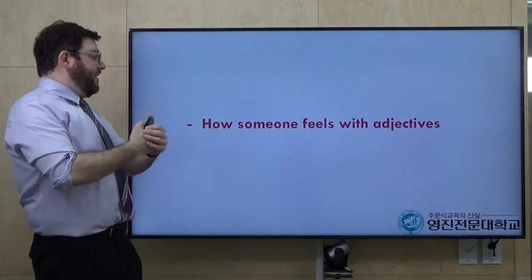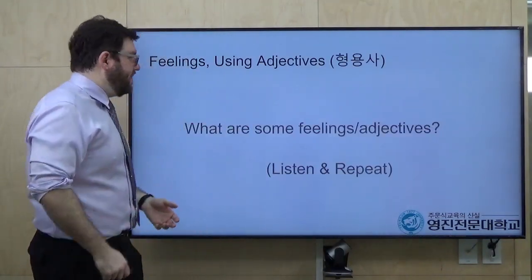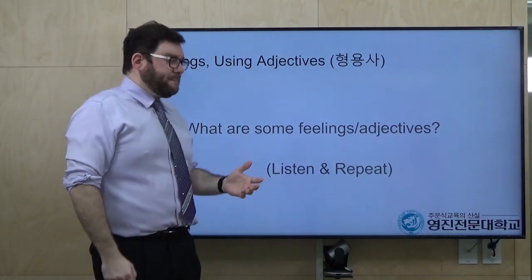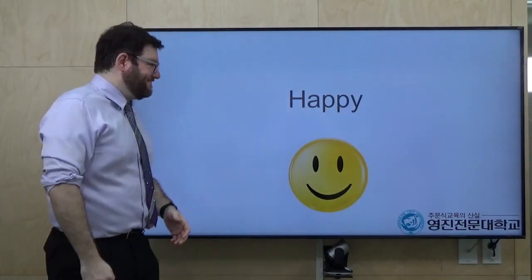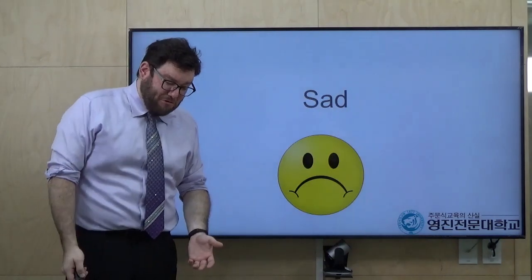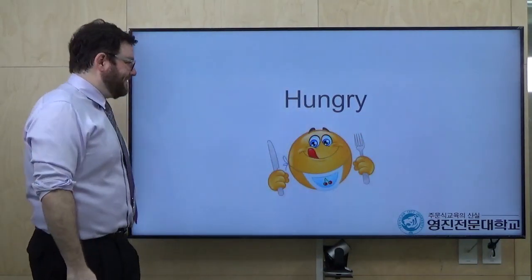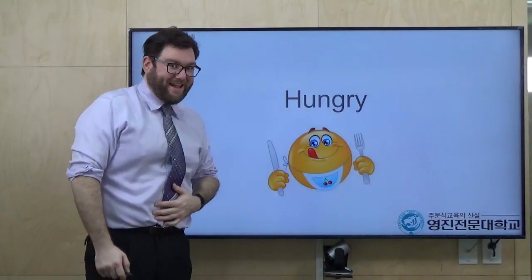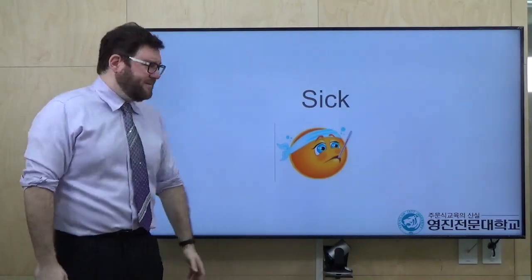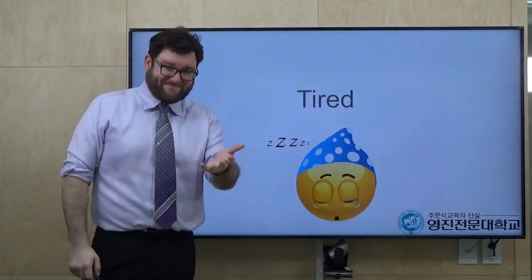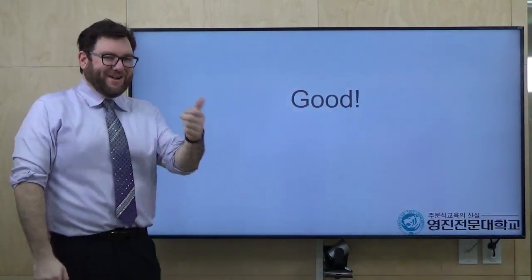So let's first talk about how someone feels with adjectives — it's a feeling. Here are some feelings. Please listen and repeat: happy, sad, angry, hungry — I'm so hungry today, I didn't eat lunch — sick, tired, full — I ate too much, I'm full — good.